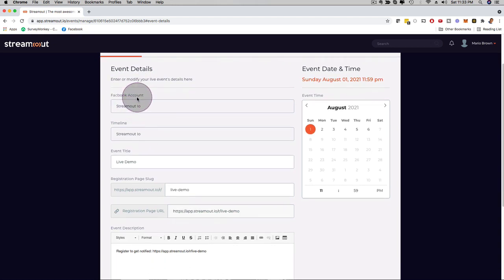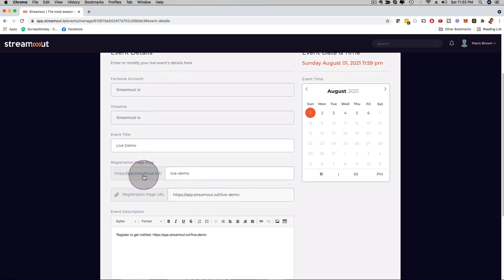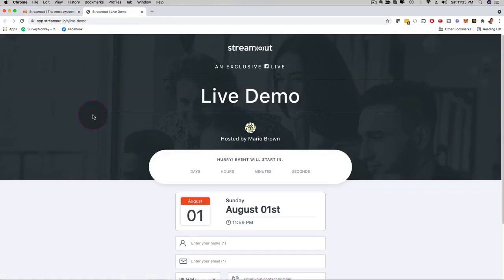The name of the actual event, if you want to stream on a timeline, the event title, there's the registration page URL, then you have the registration page URL here as well. I can click here and actually check it out.